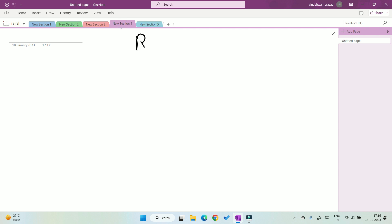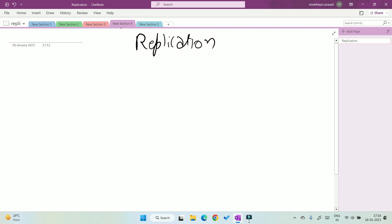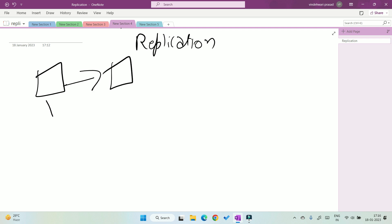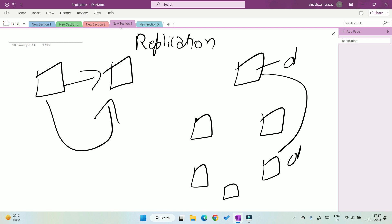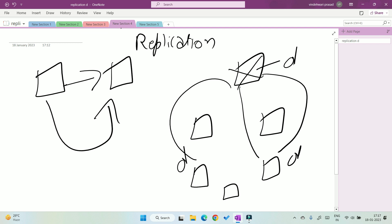Now another thing we mentioned is replication. In replication, we do not copy the machine itself — we do not have a similar machine. Instead, we copy the data of one machine into another machine in the distributed system. So if we copy this data into a second machine and also into a third machine, and the first machine gets failed, there is no problem because the data is also present on the other machines.